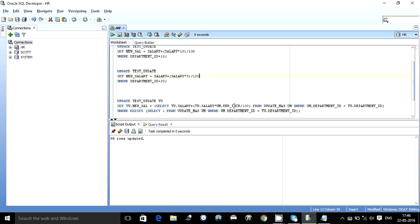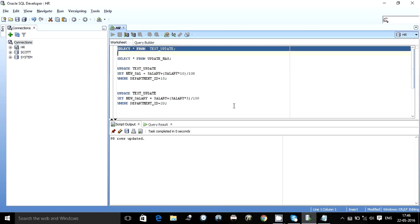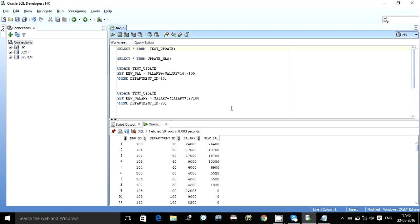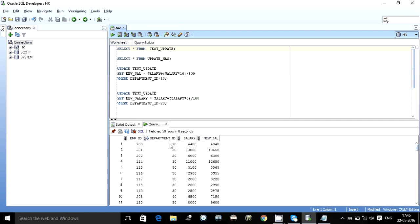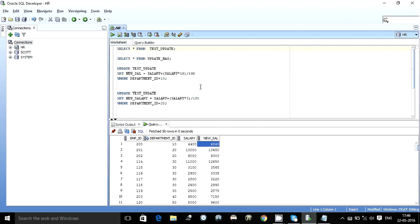Over here we can easily see that for department ID 10, salary currently was 4400 and the new salary which was by default 0 is now increased to 4840.